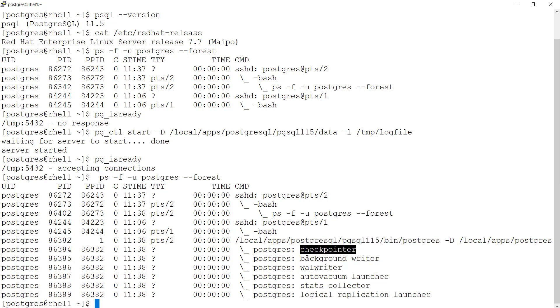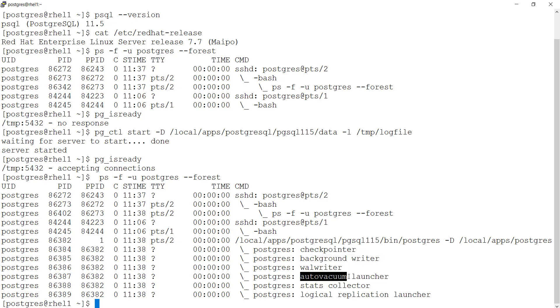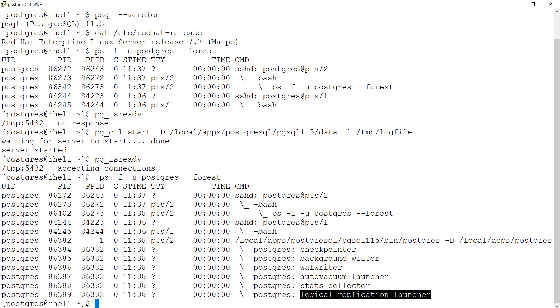You have a checkpointer, you have a background writer, auto vacuum launcher, stats collector, logical replication launcher.